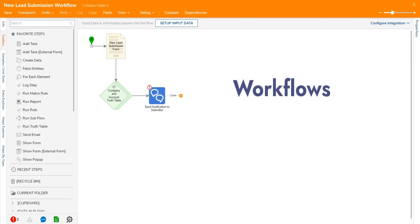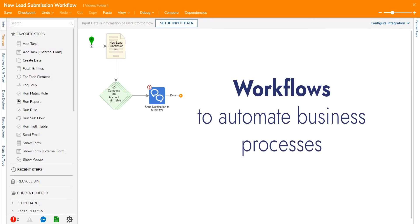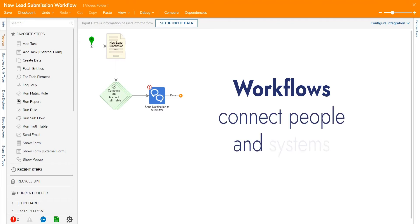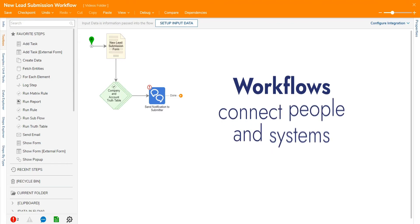Workflows are a sequence of steps that are connected together to automate business processes. In Decisions, workflows connect people and systems with a variety of steps in order to get work done.